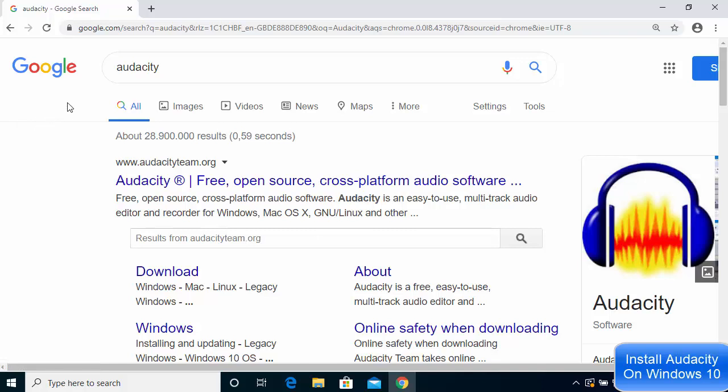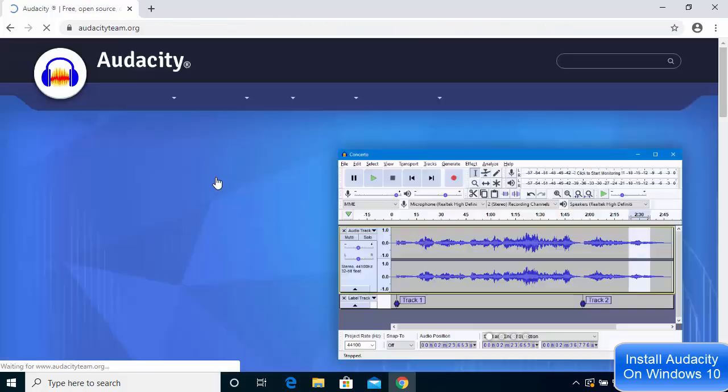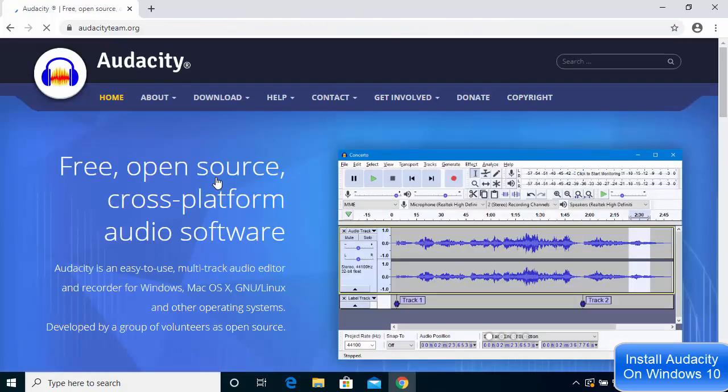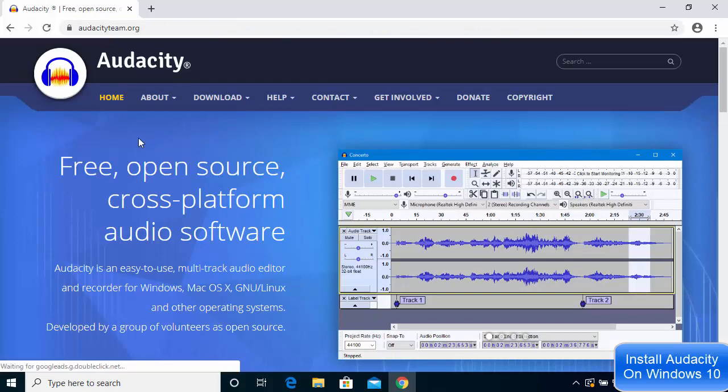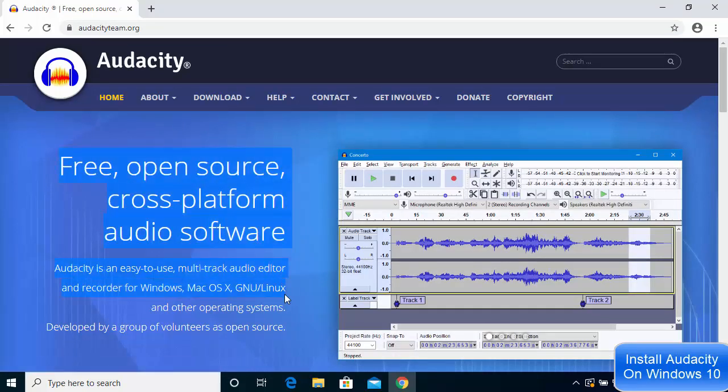just search for Audacity on your favorite browser and the first link will be from audacityteam.org. I'm going to click on this website and you can see the introduction page